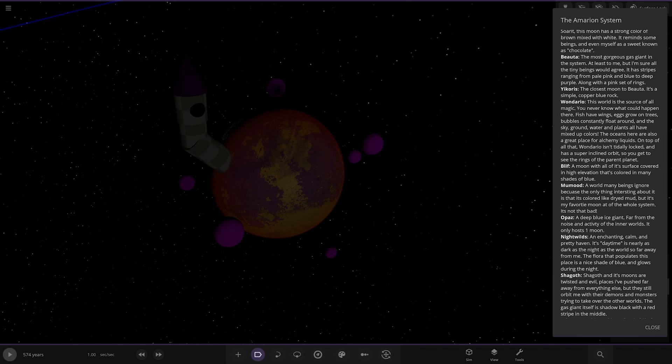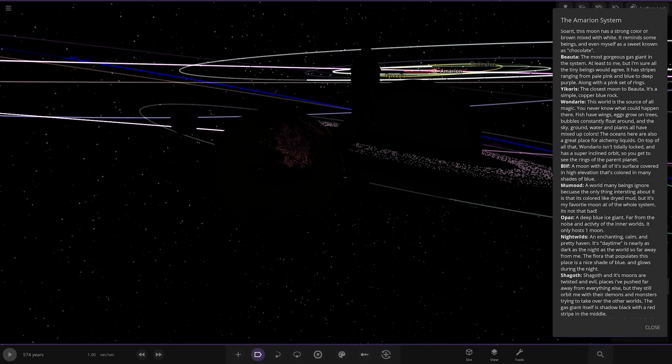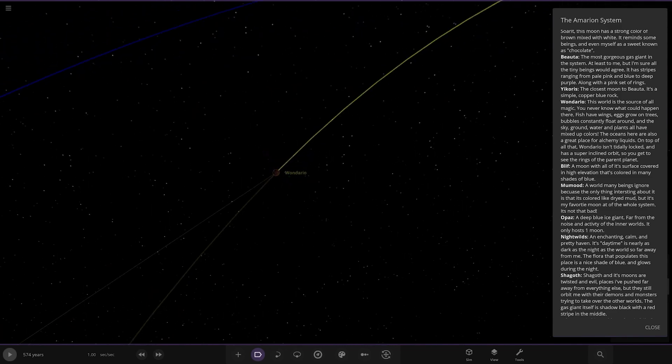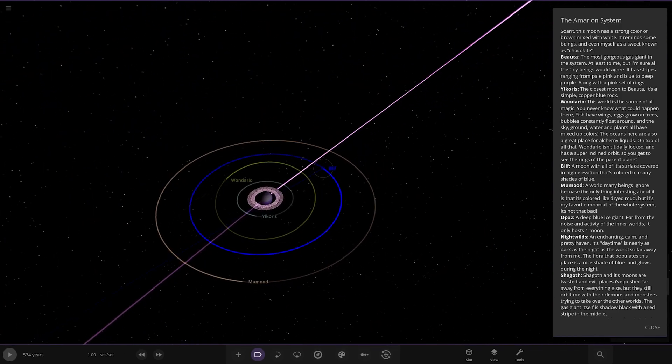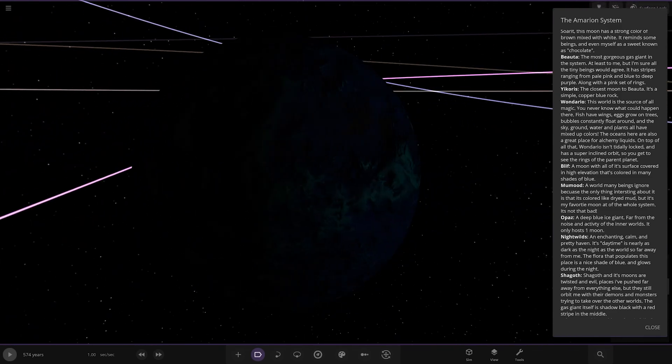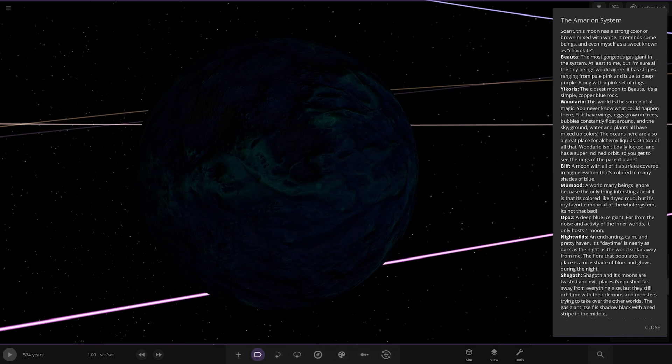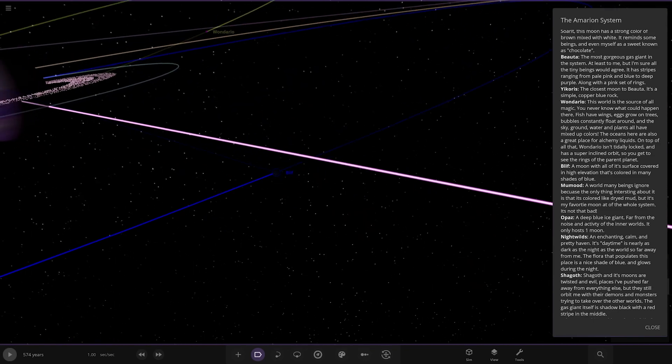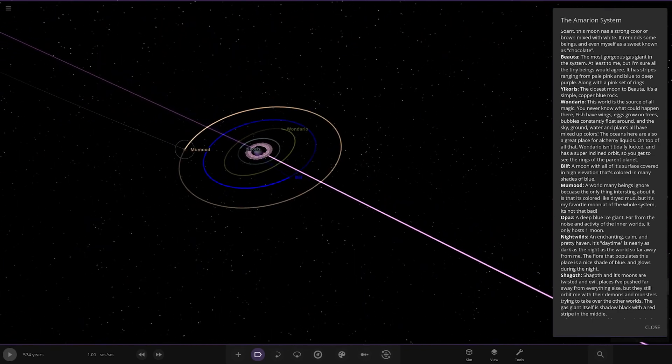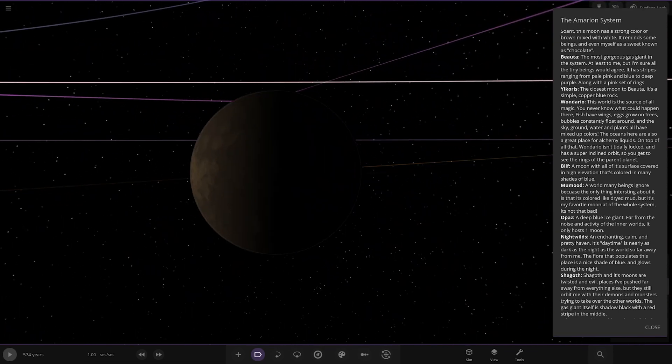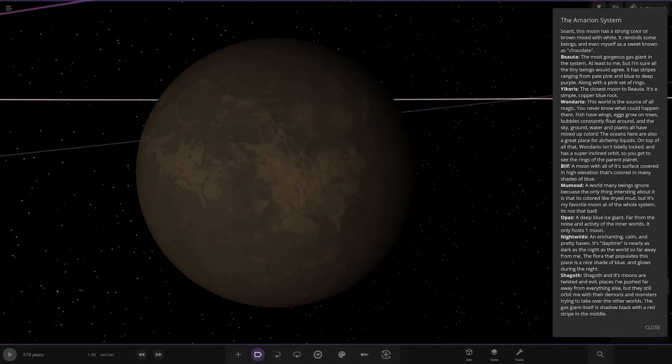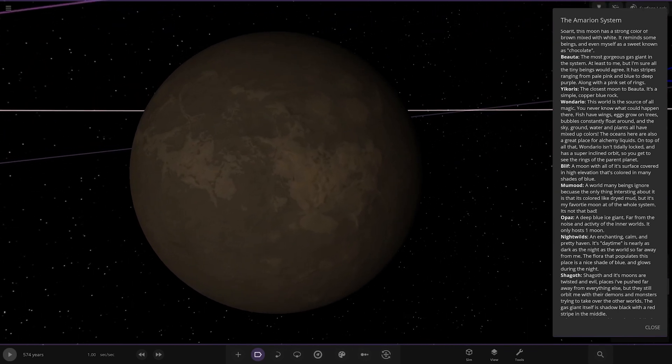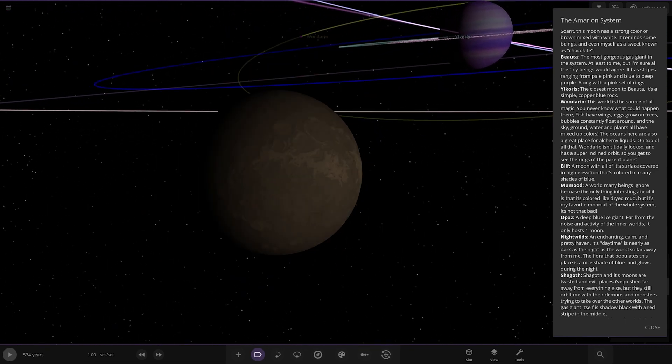On top of that, Mondaro isn't tightly locked and has a super inclined orbit. So you get to see the rings of the parent planet. Nice. Yeah, good view there. Very cool. Next up, we've got Bliff. Moon with all its surface covered in high elevation. That's colored in many shades of blue. Very nice. Then we have Mahmood. A world of many beans ignore because the only thing interesting about it is it has colored like dried mud. But it's my favorite moon of the whole solar system. It's not that bad.